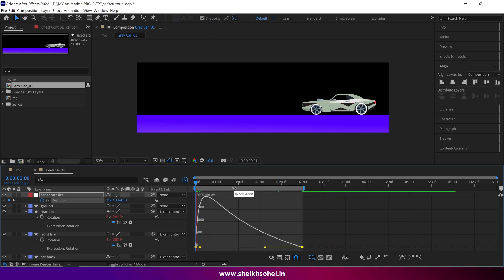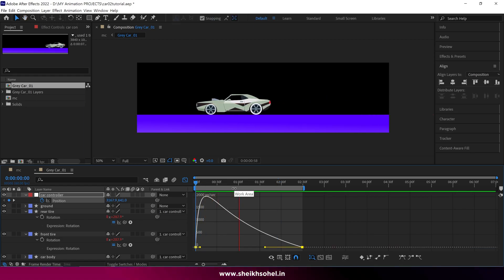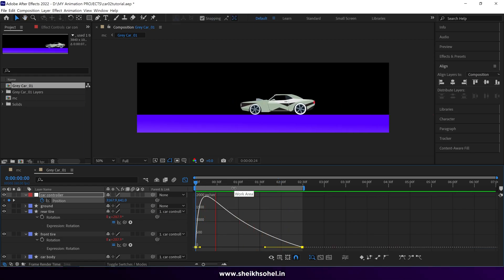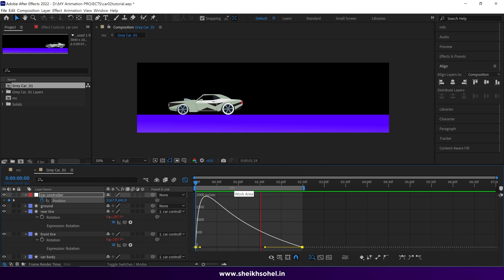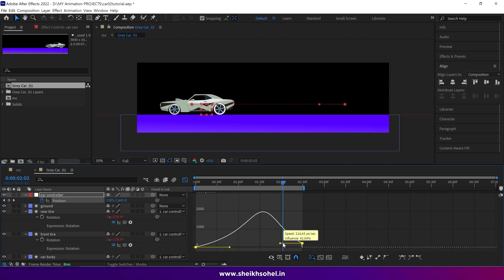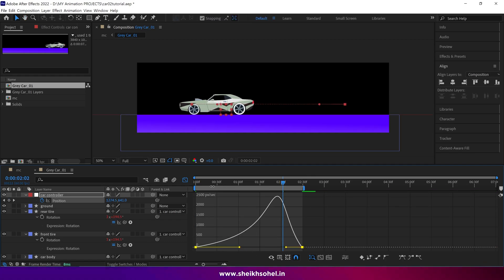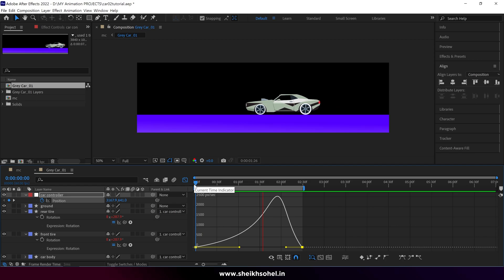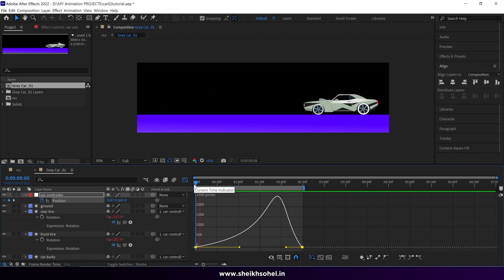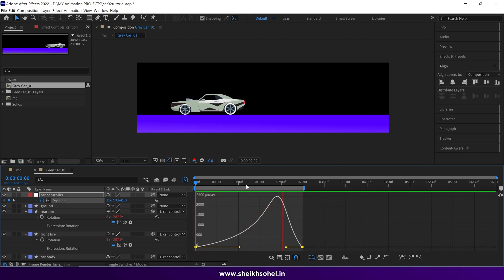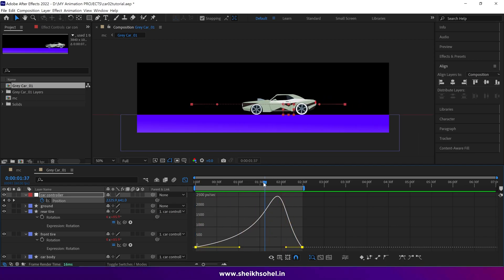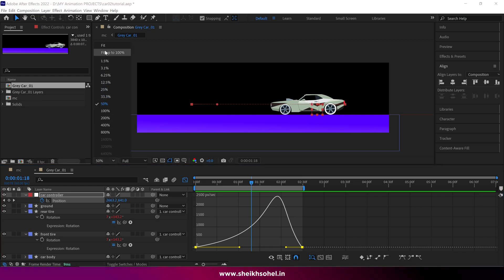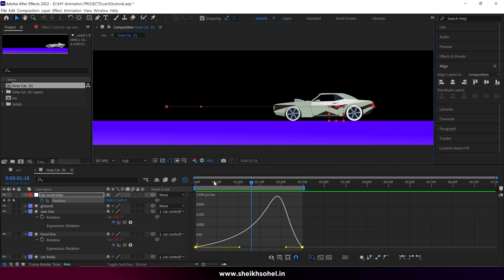It's a significant time saver when animating a car in Adobe After Effects. No matter what type of graph you create, the wheels behave according to the car's movements. I hope you found these tips helpful. That's it for now — see you in the next video.